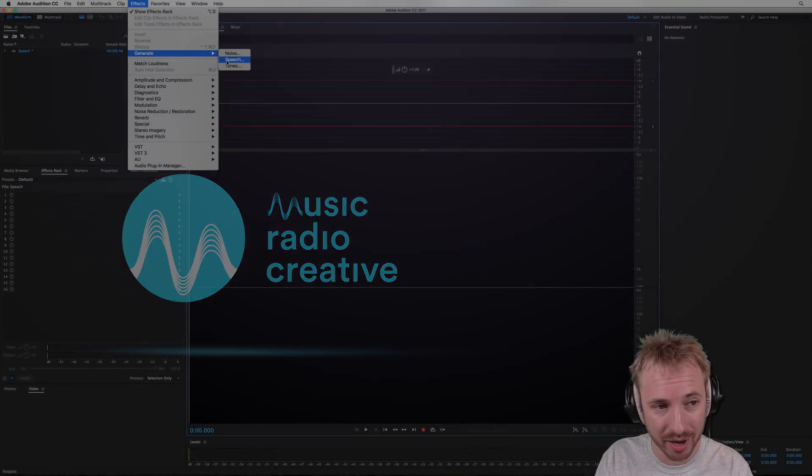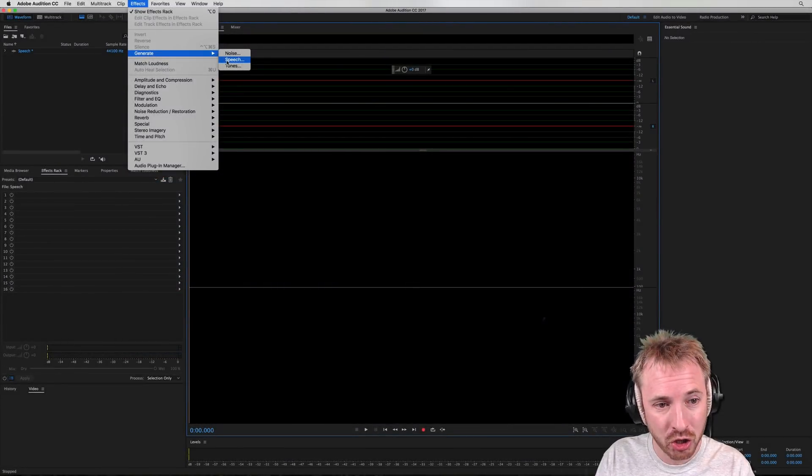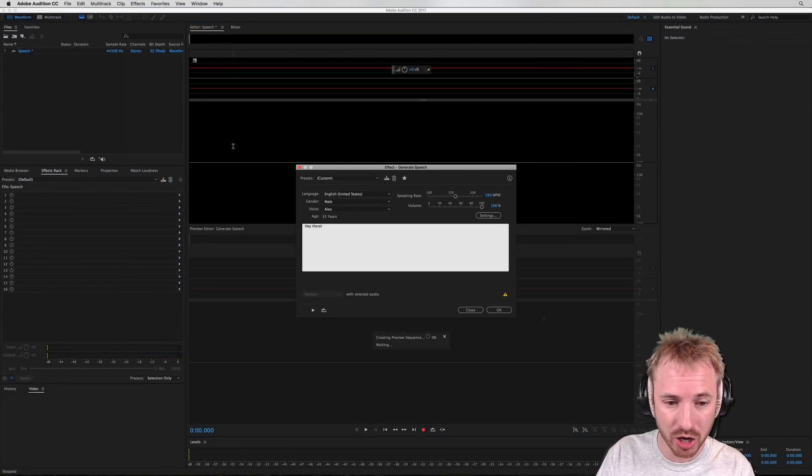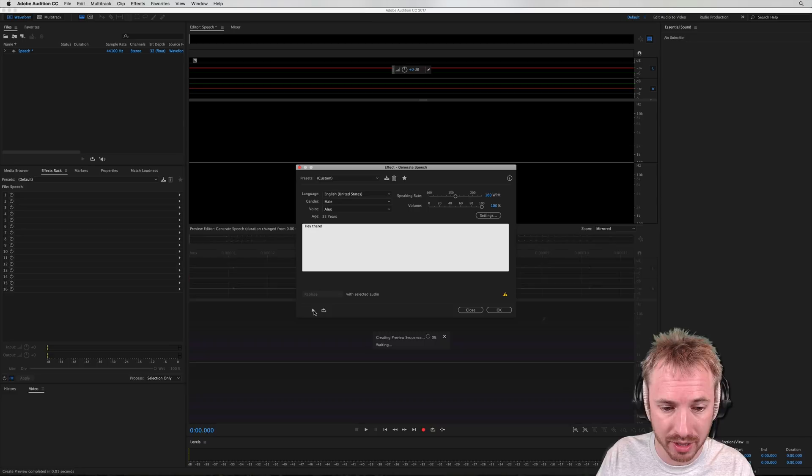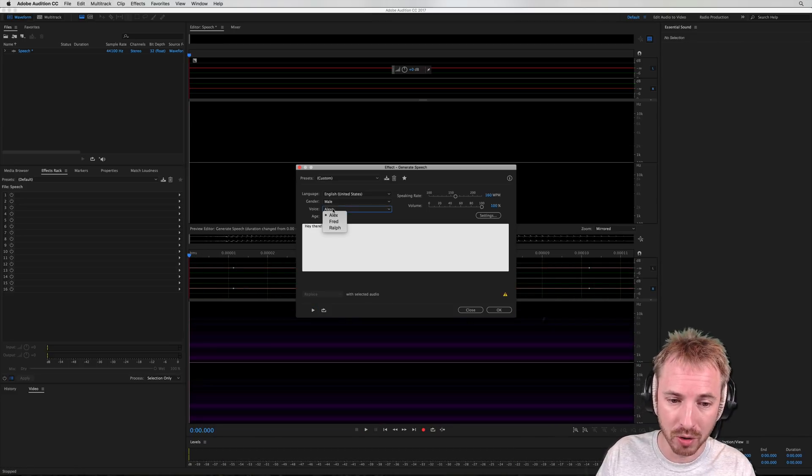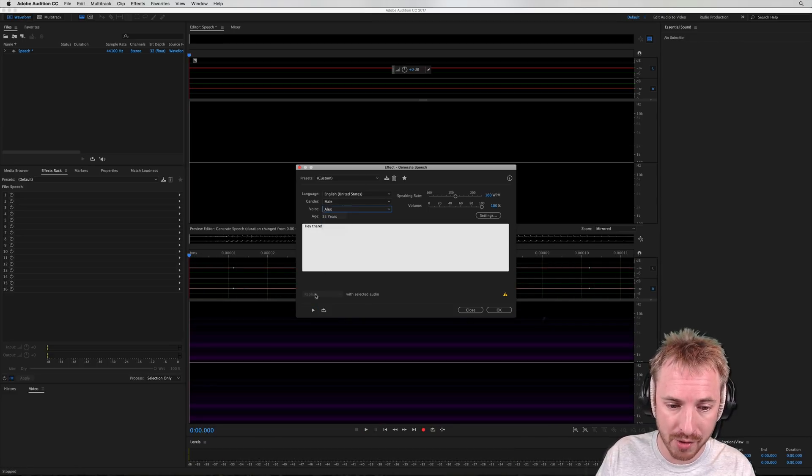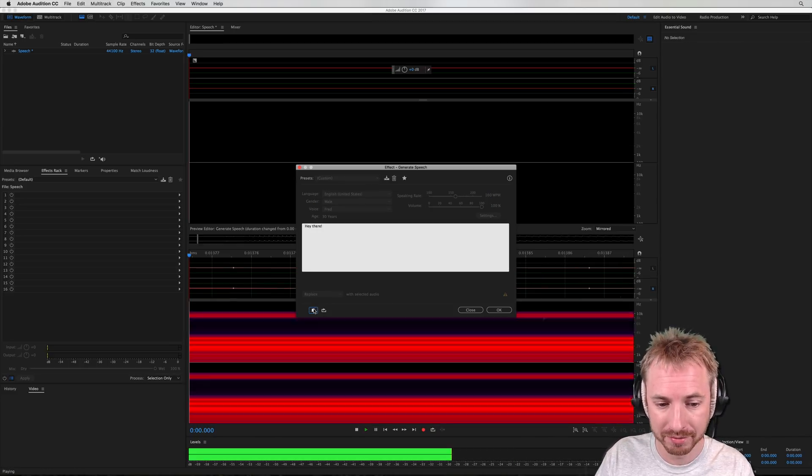Okay, here we are. Effects generates speech and you can use voices like Alex, or a voice like Fred. Let's have a listen.